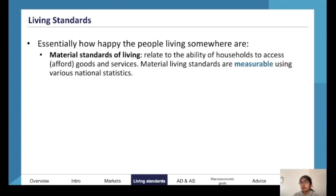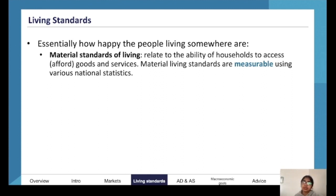The first type is material living standards. As the name suggests, these are material, meaning there is something you can measure — such as access to goods and services. They can be measured using statistics like GDP per capita.